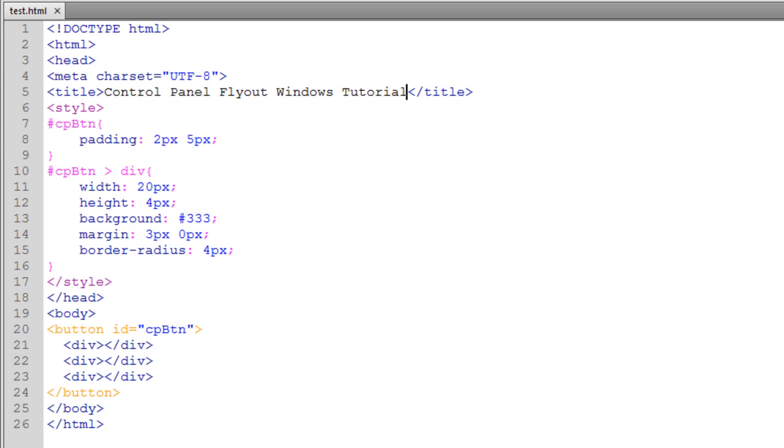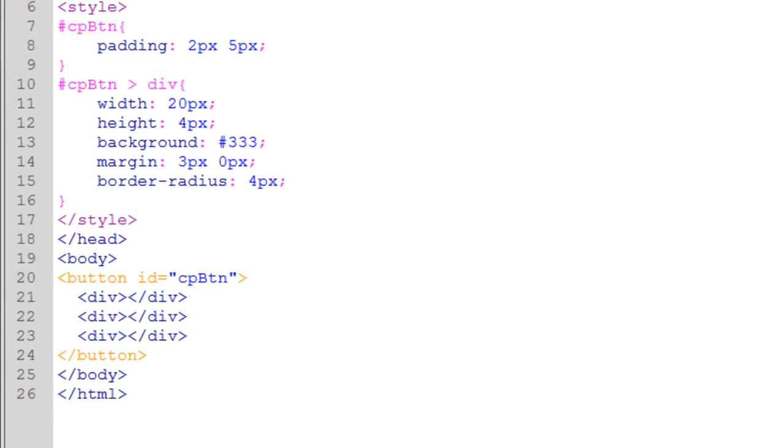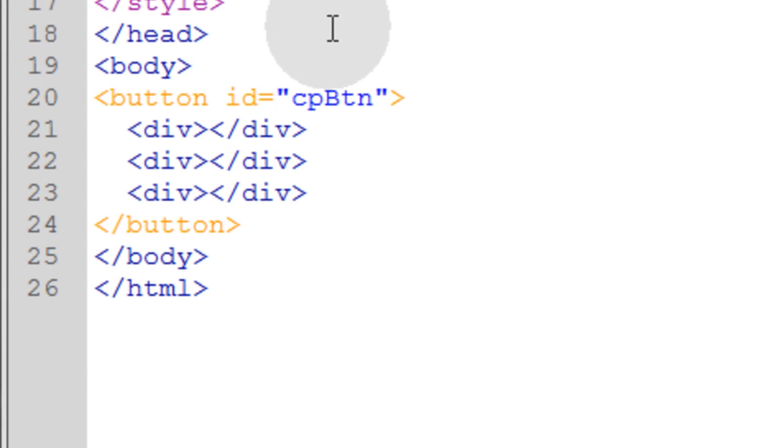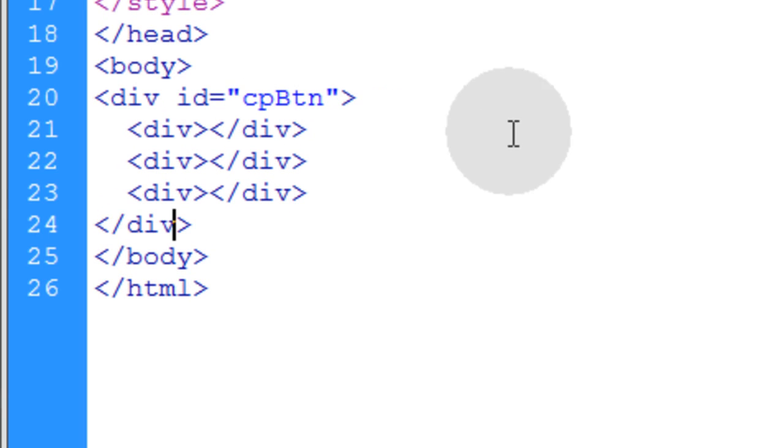But before we do that, let's make sure our simple button is semantic and validates as proper HTML. In order to do that, we'll simply trade the button element for a div element.